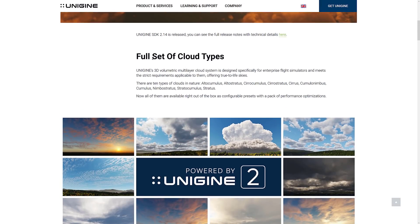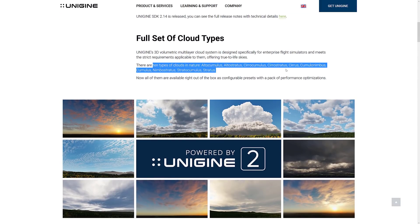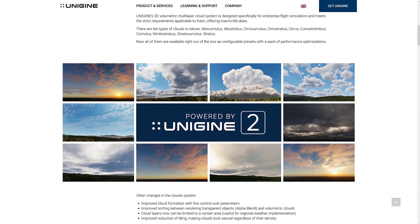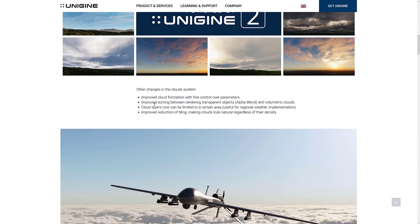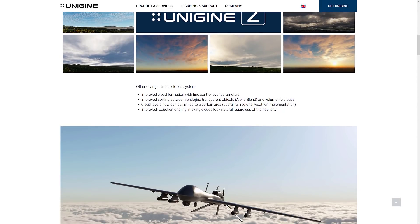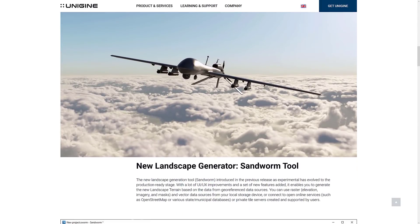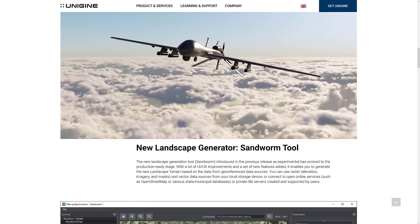We've got a full set of clouds here. The volumetric multicloud layer is designed specifically for enterprise flight simulators and meets strict requirements. So if you're actually flying through the clouds, this is an engine that's appropriate for you. There are 10 types of clouds — I can say Stratus and Stratocumulus, and that's about where I'll end there. There are a number of pre-configured cloud sets out of the box. In addition to that, they've improved cloud formation with fine control over parameters, sorting between rendering objects, and cloud layers can now be limited to a certain area. Improved reduction of tiling makes clouds look natural regardless of density. So if you are doing a flight simulator style game and need to actually fly through your clouds, you are well served here.